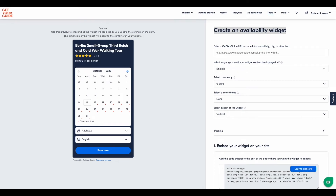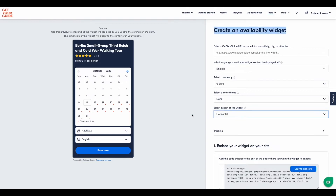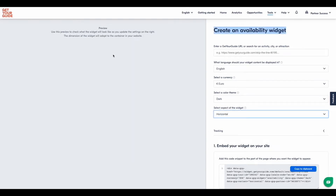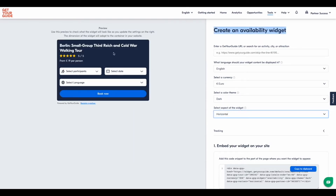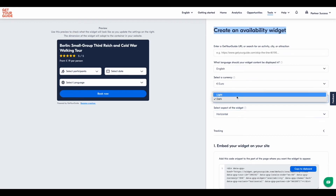Currently we have two versions: a vertical one that always displays the calendar, or a horizontal one that is slimmer and better for in-text placement — both with dark and white background options.